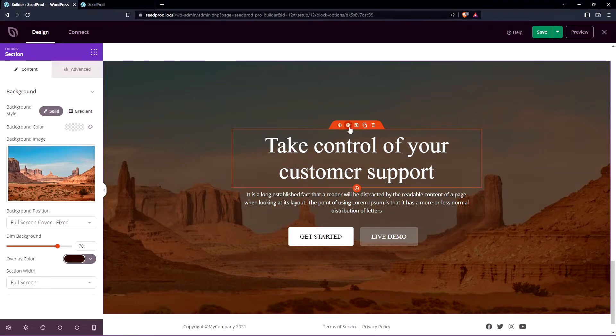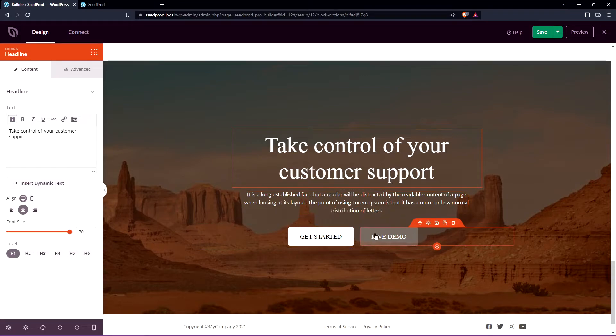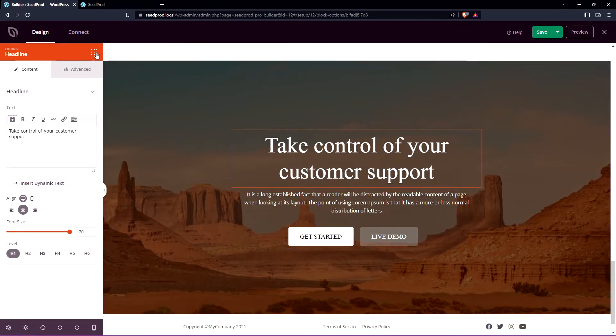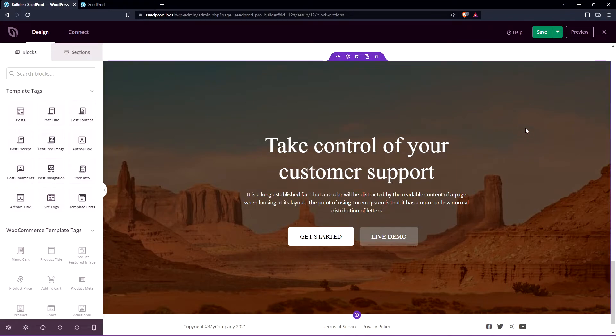You can click on each element inside of this section such as the text for the headline, the paragraph text, the buttons here or you can come to the blocks and add your own blocks here and design this however you like. Once you're happy with everything just simply save this.